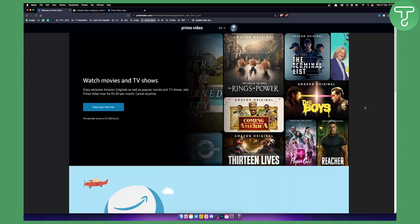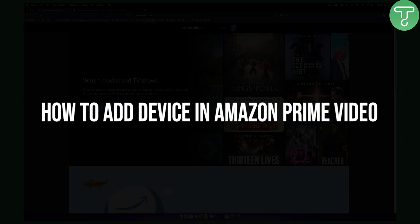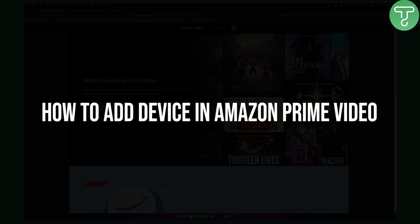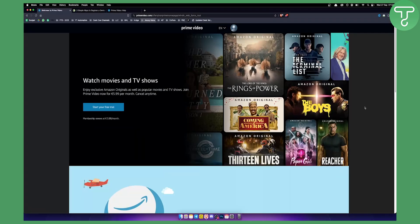Hello everyone, welcome to another video. In this video I will show you how to add a device in Amazon Prime Video. This is very simple and very easy.